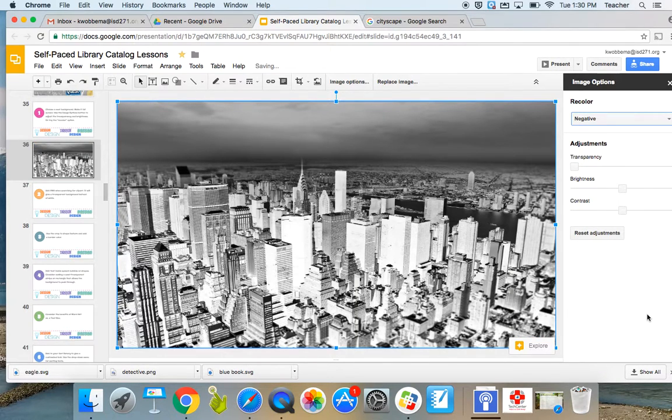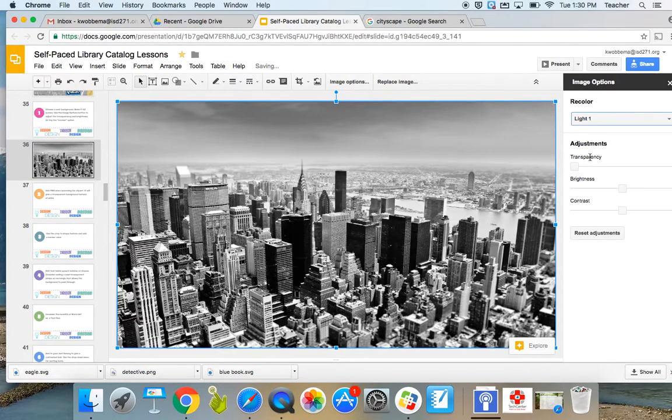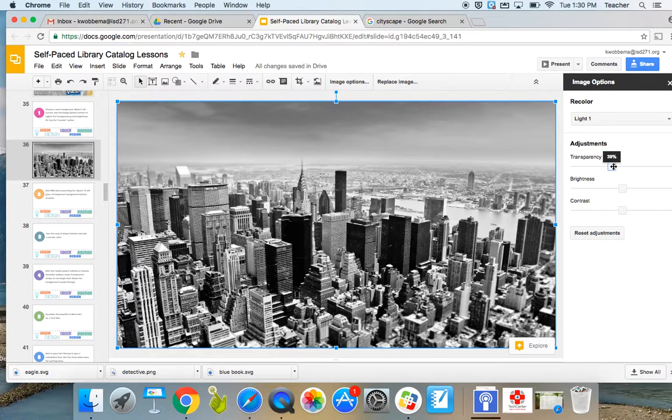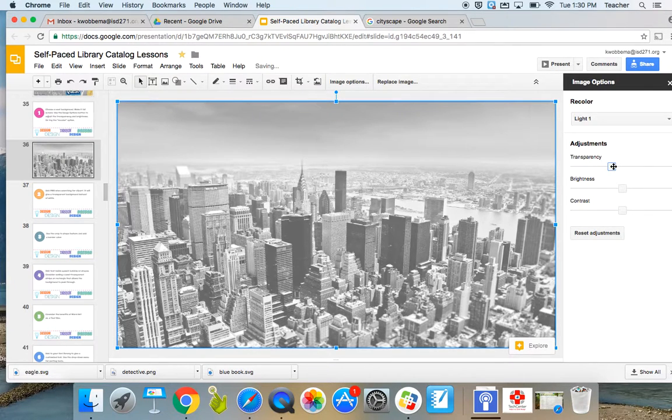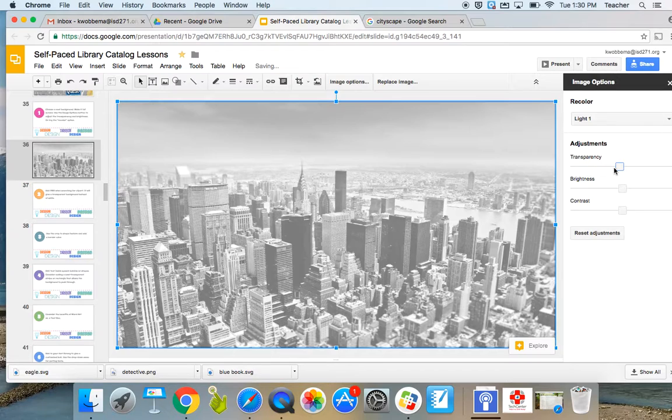And then the other options you have here are for transparency, brightness, or contrast. So if I wanted my background to be somewhat transparent, I can drag the bar over to whichever level I like.